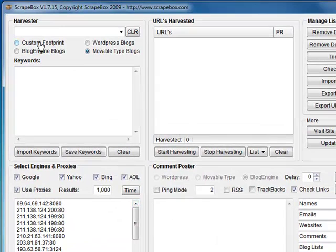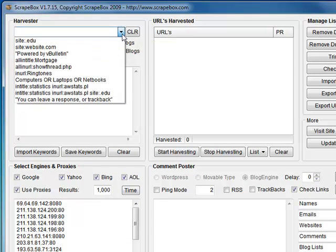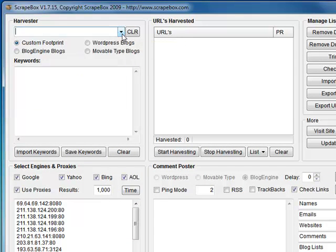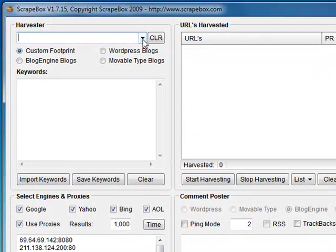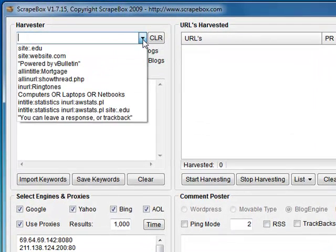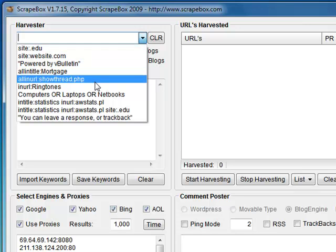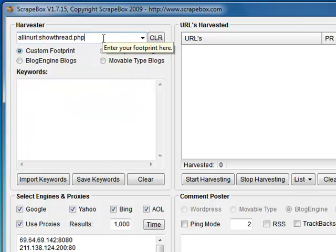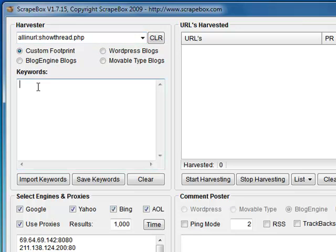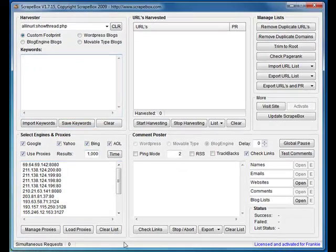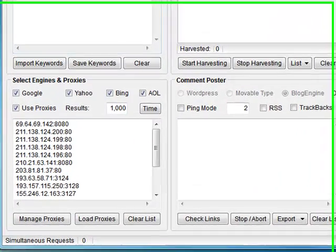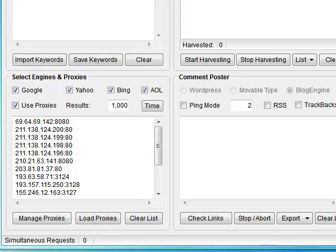Up here, custom footprint. What this will do is search Google, Yahoo, Bing and AOL for any footprint you want. You can see in here there's all in URL showthread.php - that is a vBulletin forum URL. So if you type your keyword in the box there, it will go out and search the various search engines for that specific URL.